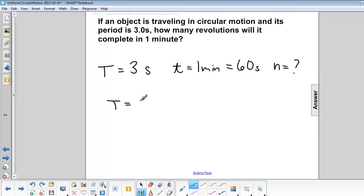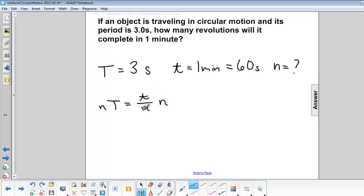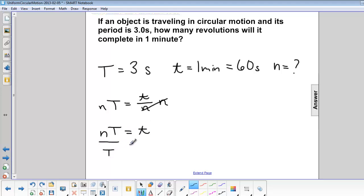T is equal to time over number of cycles. So we multiply both sides by n, cancel out our n's. So we have n times period equals t.